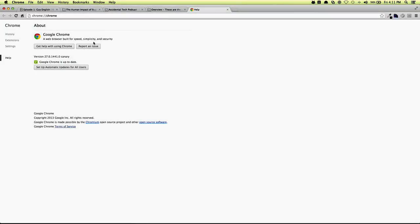Chrome is up to date, version 27.0.1441.0 Canary, and I guess I will just show you the extensions I have.